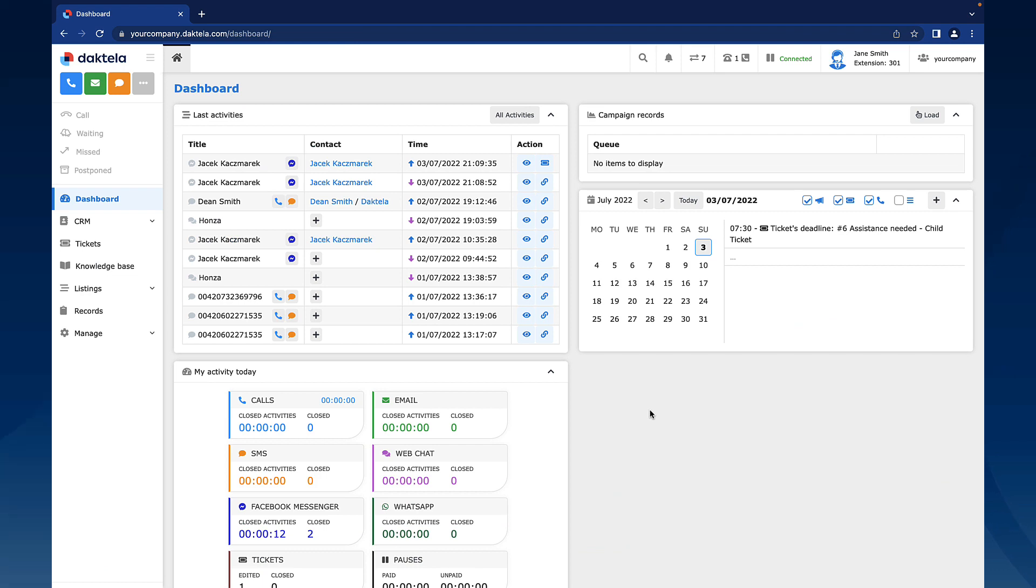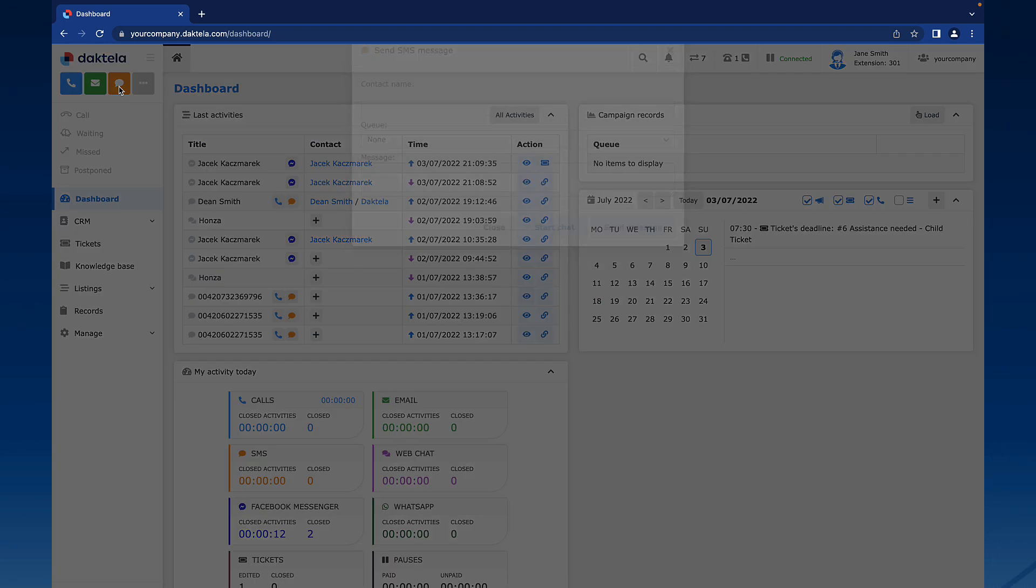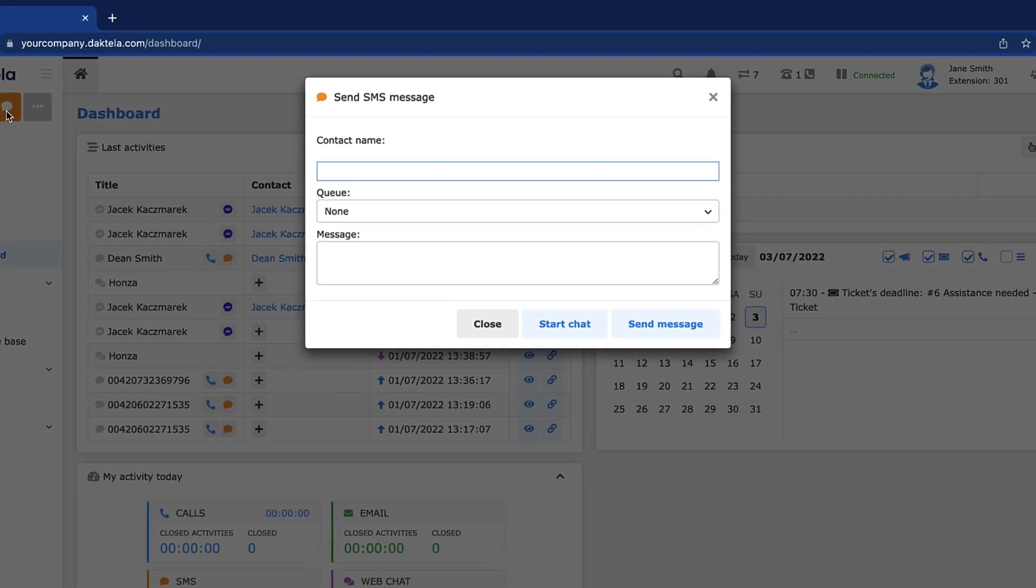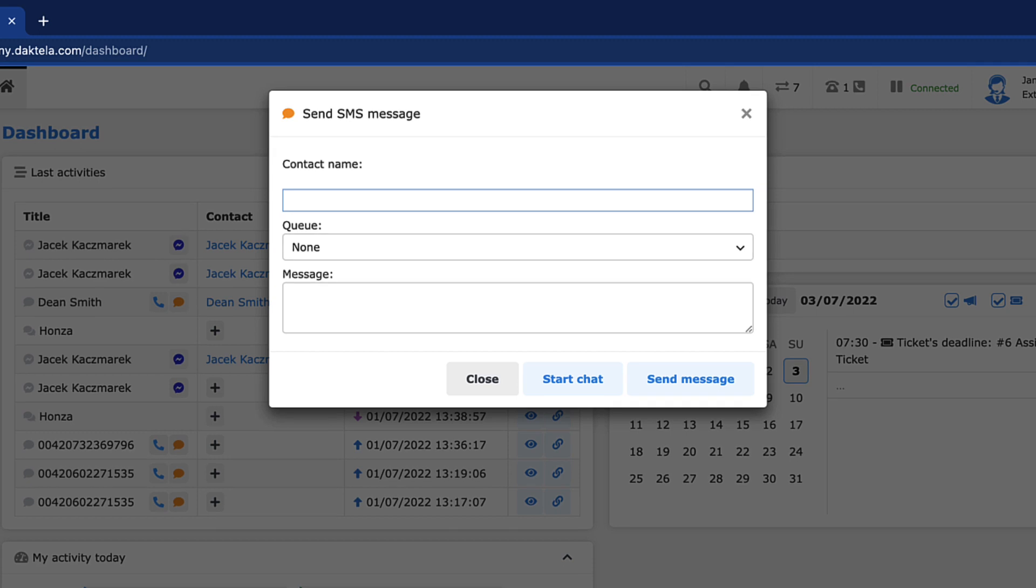Text messages are a key form of communication for many of our users. To send a new SMS, click the New SMS button at the top of the main menu on the left side of your screen. The Send SMS message window will open.